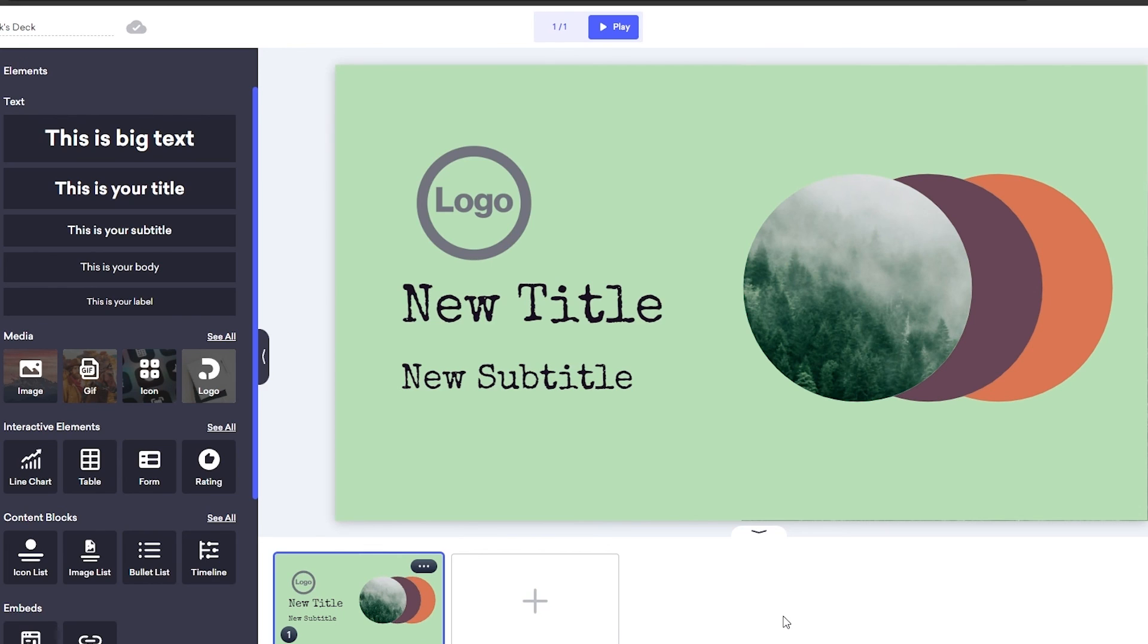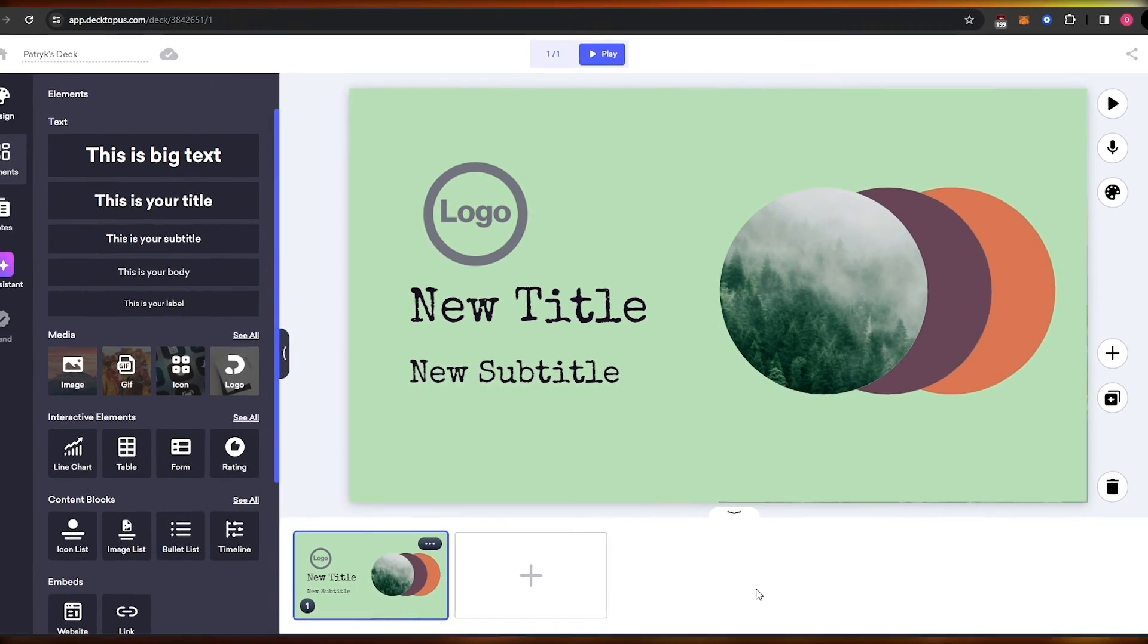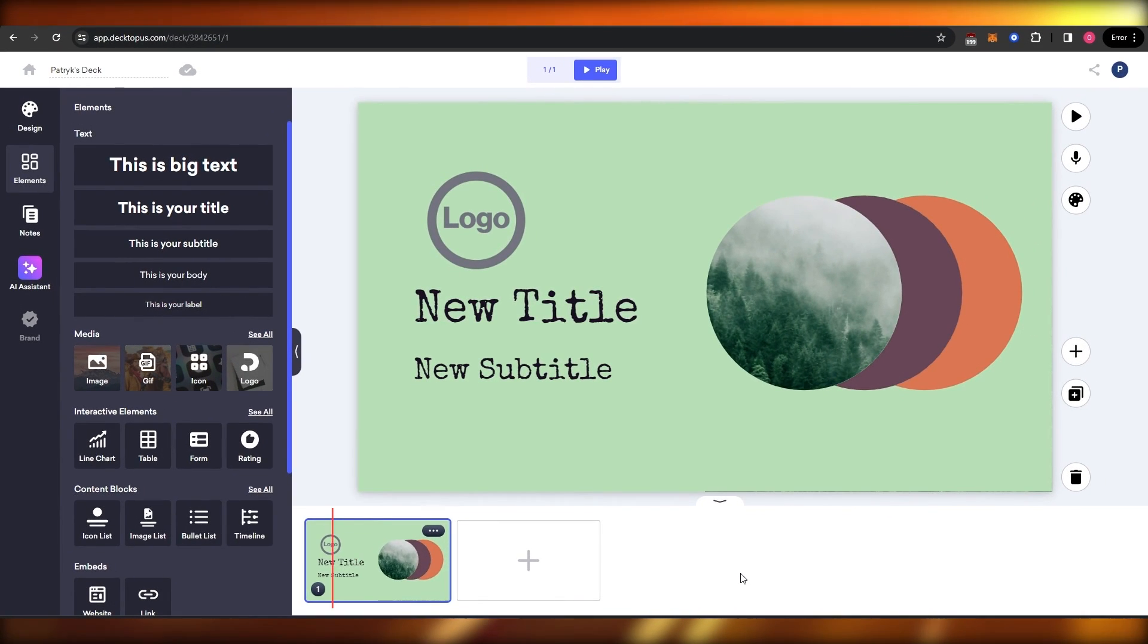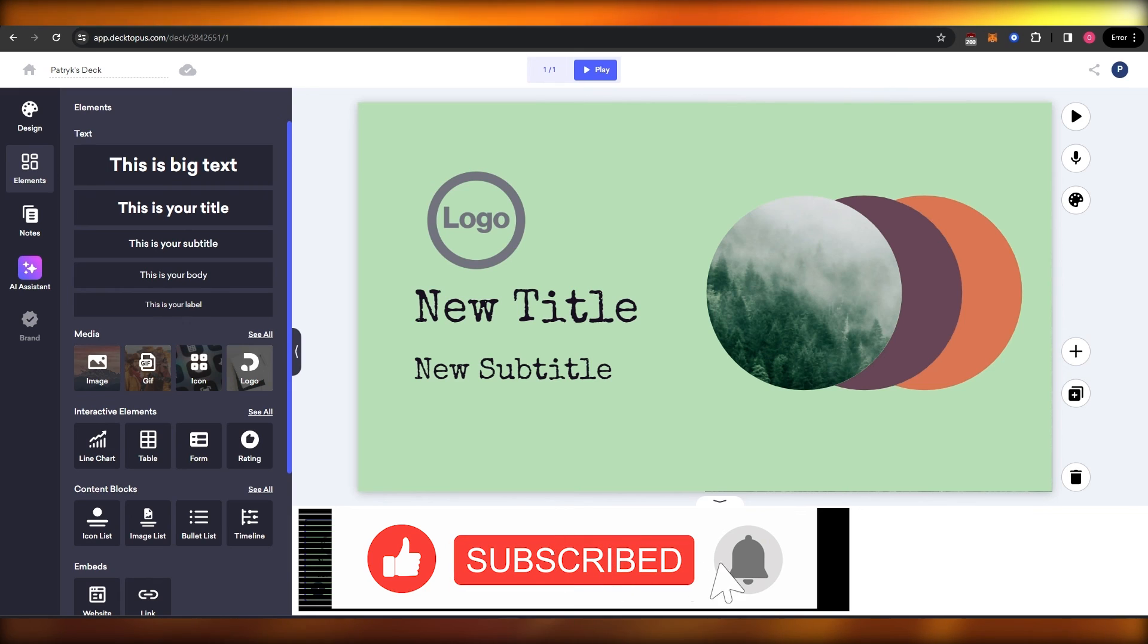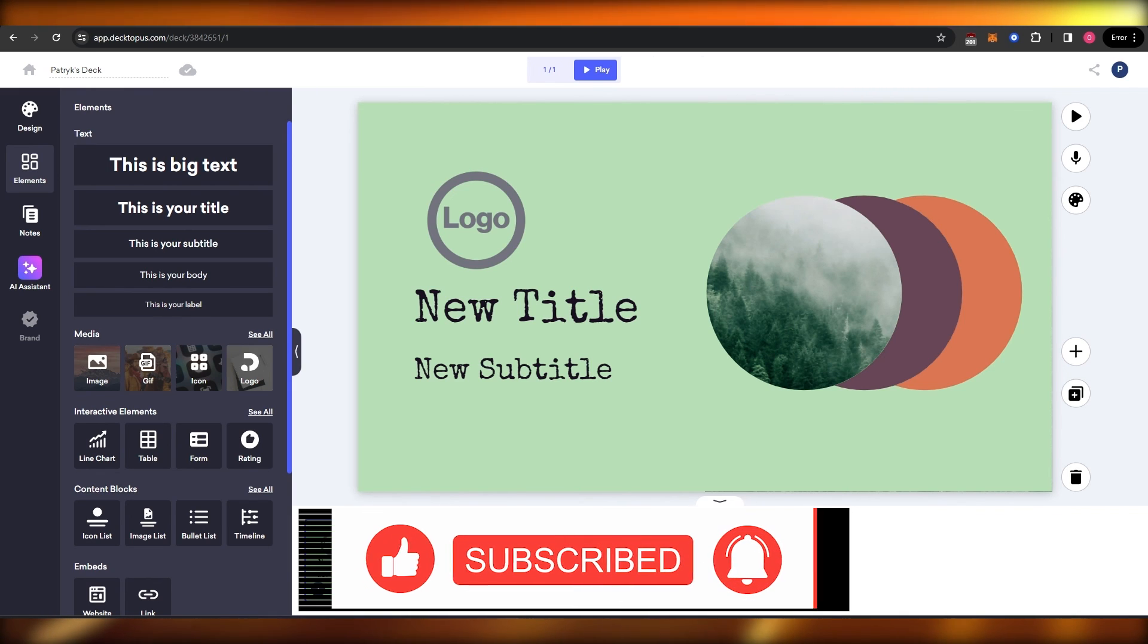This is how you use Dectopus presentation tool. So thank you guys for watching and I hope you guys enjoyed this video. If you did, be sure to hit the like button, subscribe to the channel and turn on post notifications and I will catch you guys in the next video. And until then, take care and goodbye.